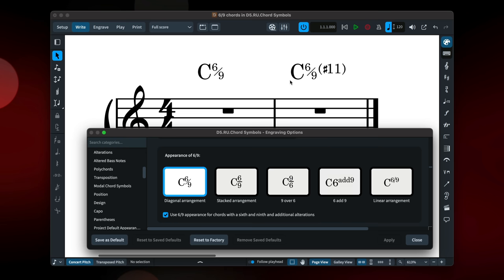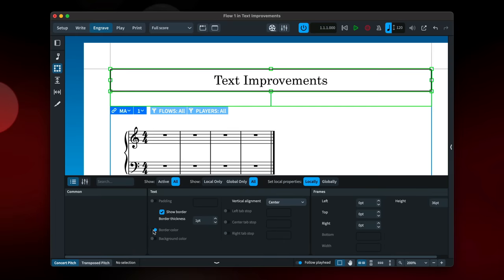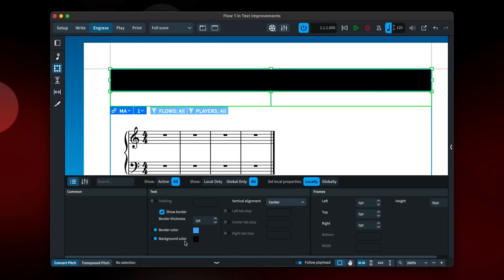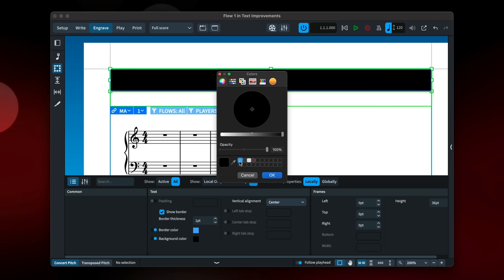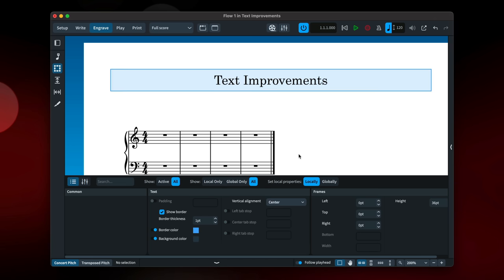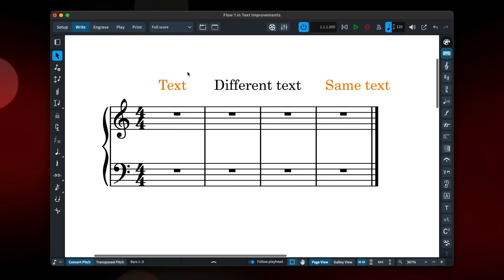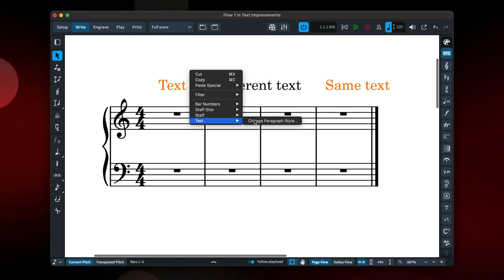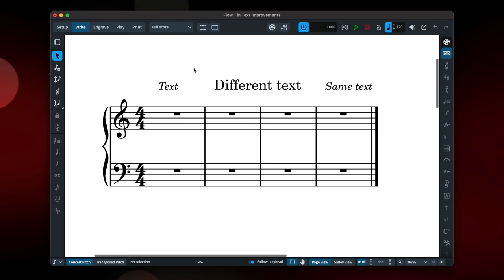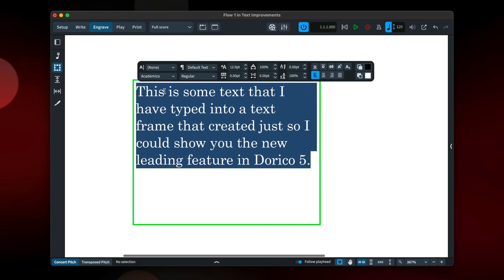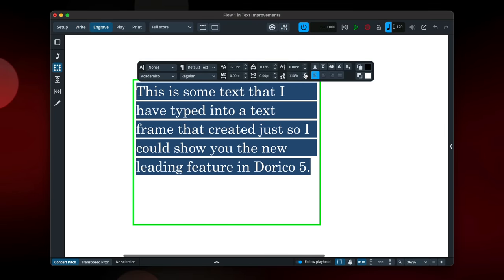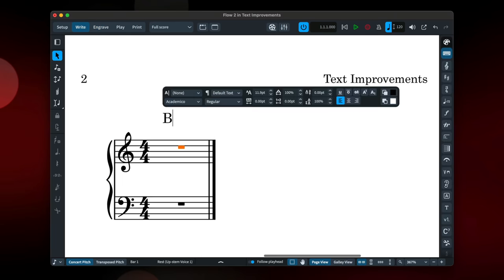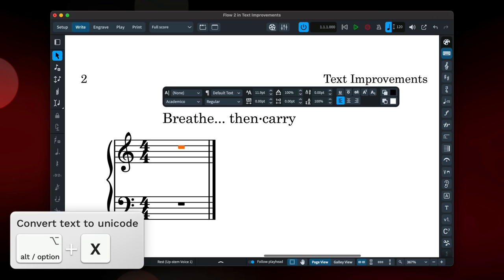Some great features all about text now. You're able to set a color for the background and border of text frames, allowing you more creative freedom with your layouts. You can quickly change the paragraph style for text items. And now select more will select only other text items that use the same paragraph style. We've added the ability to set the leading when editing text. And it's now easy to input any arbitrary Unicode symbol. Simply input the code point, type Alt-X, and Dorico will convert it to the Unicode symbol.